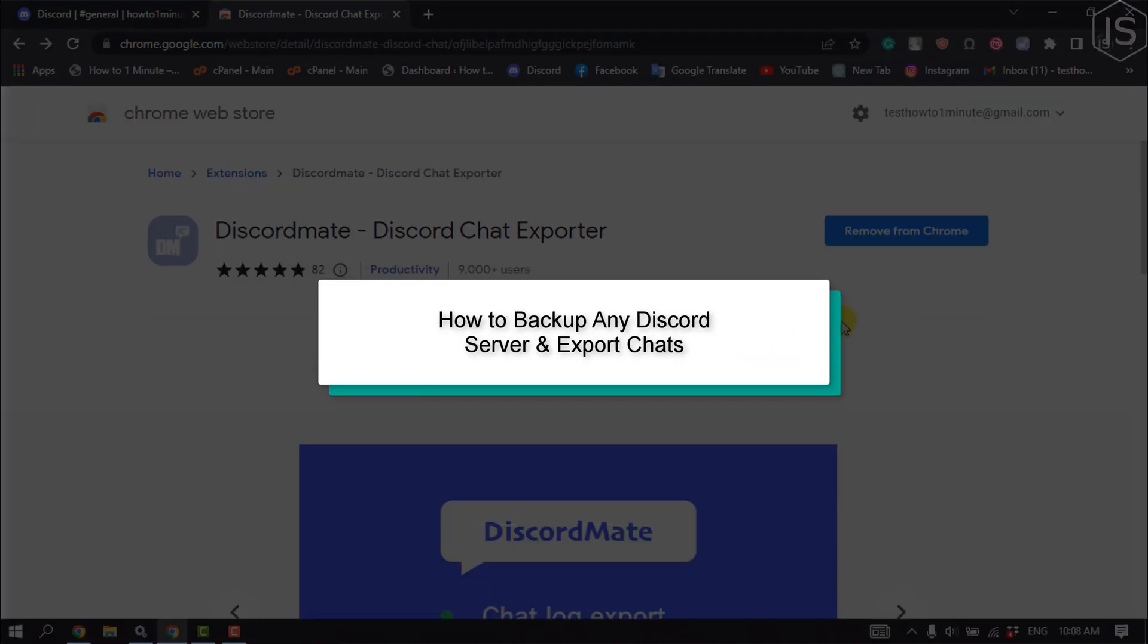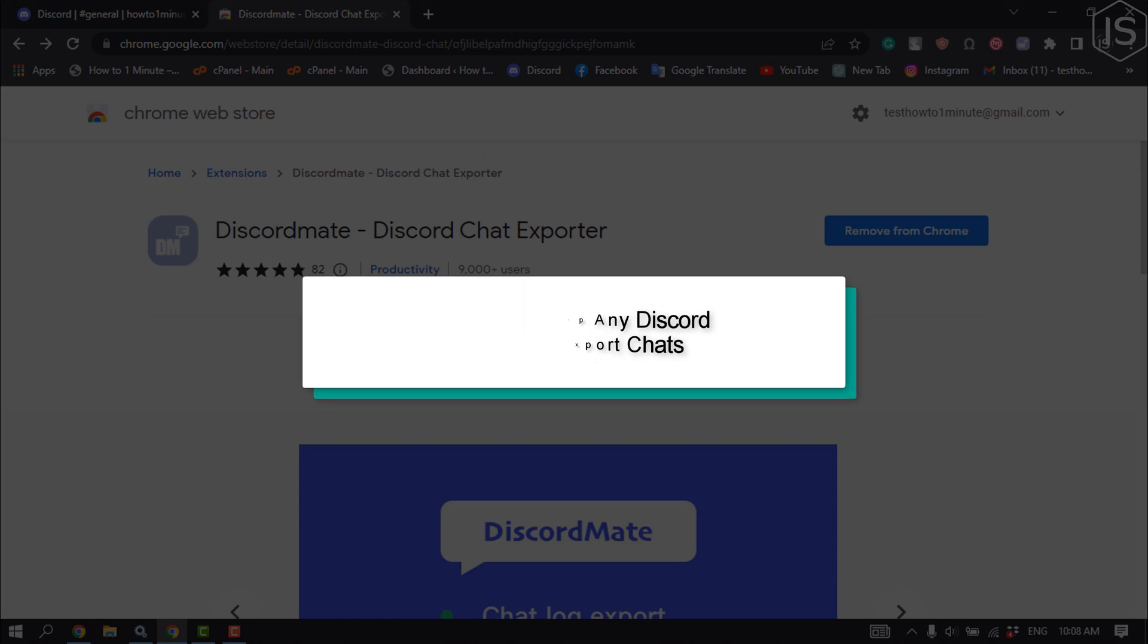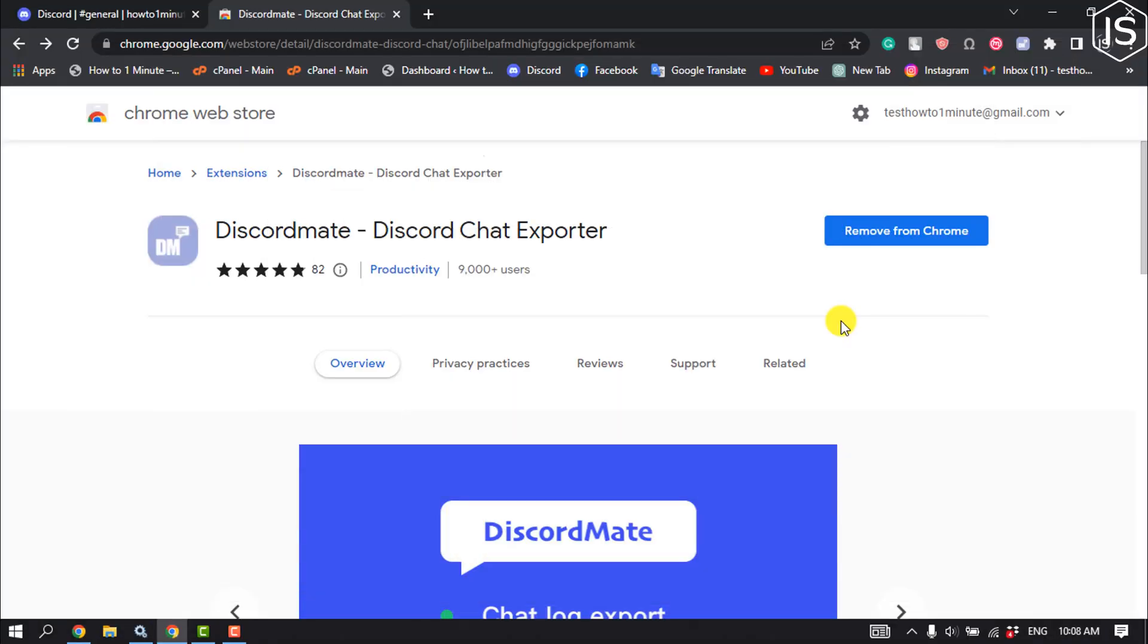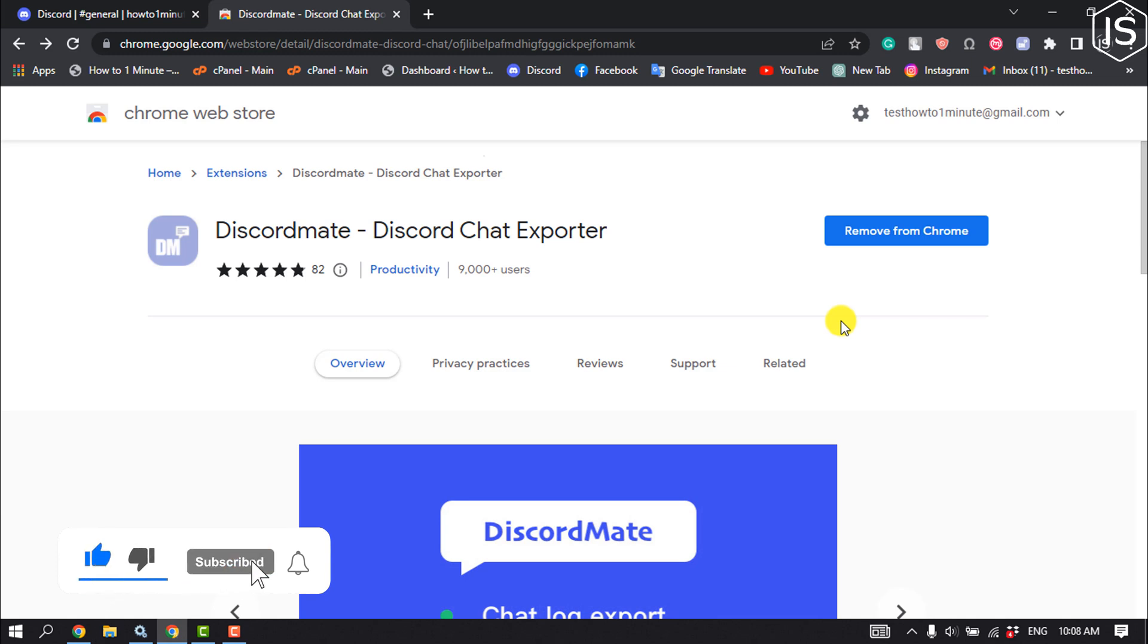This tutorial will show you how to backup any Discord server and export chats. If you want to export Discord chat messages, you won't find any built-in feature to do so.